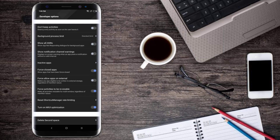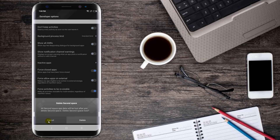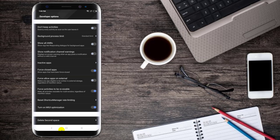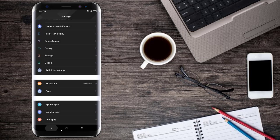You can use second space to delete. You can use delete second space. If you want to use second space, you can use the second space to delete. Try it.